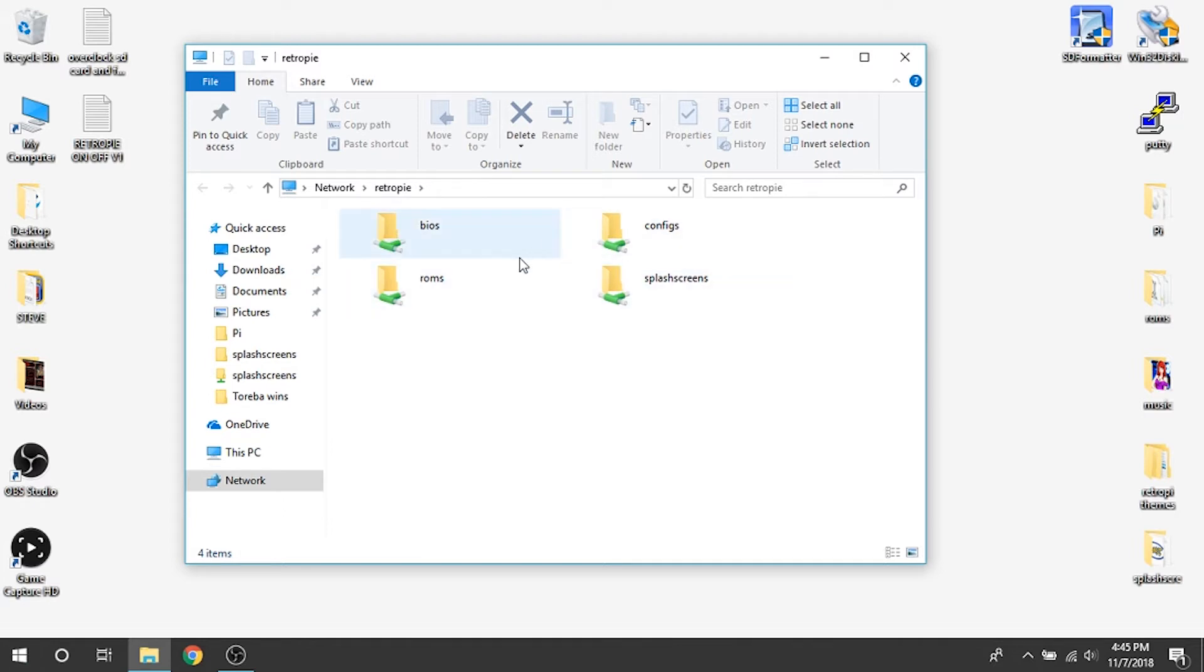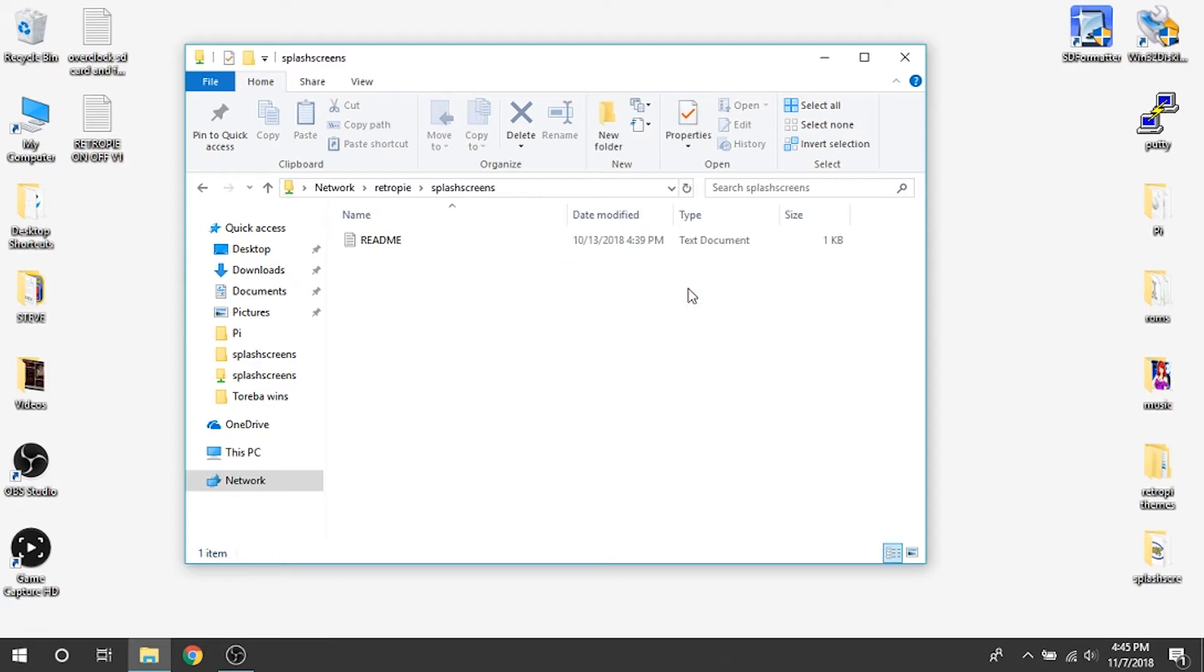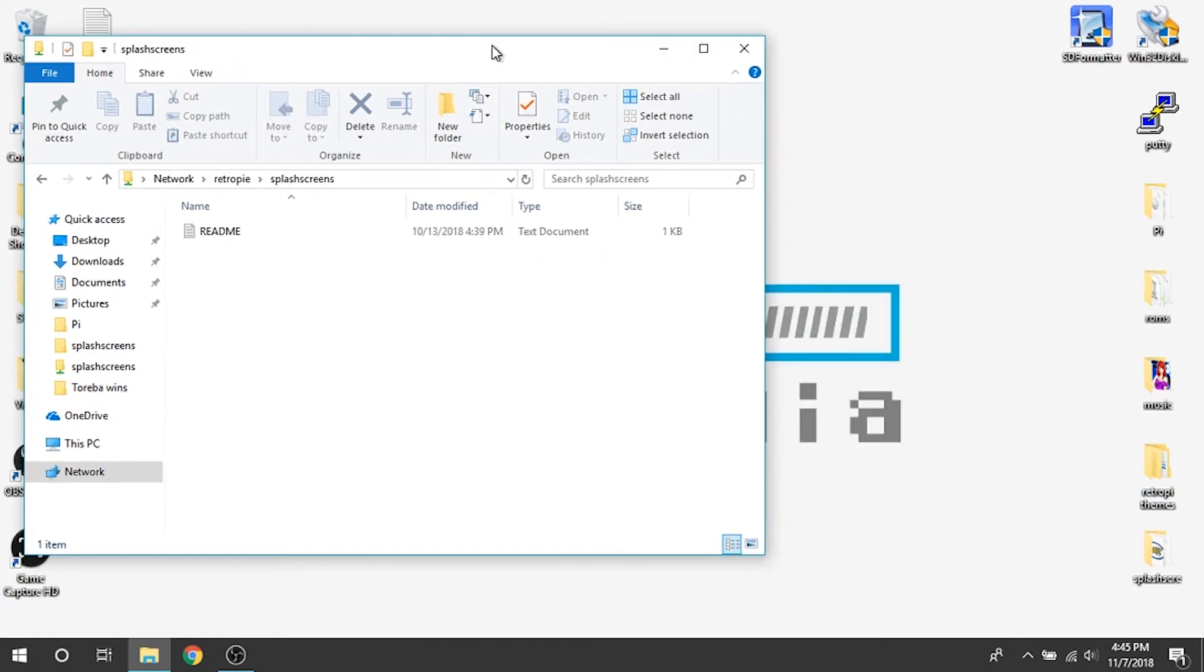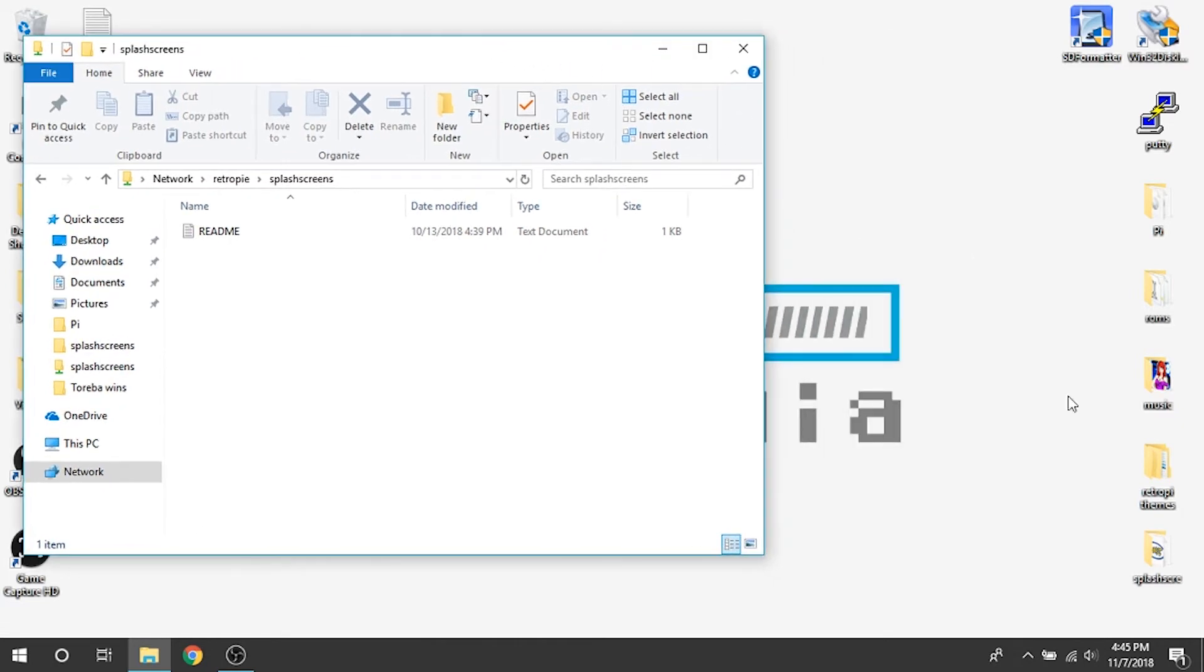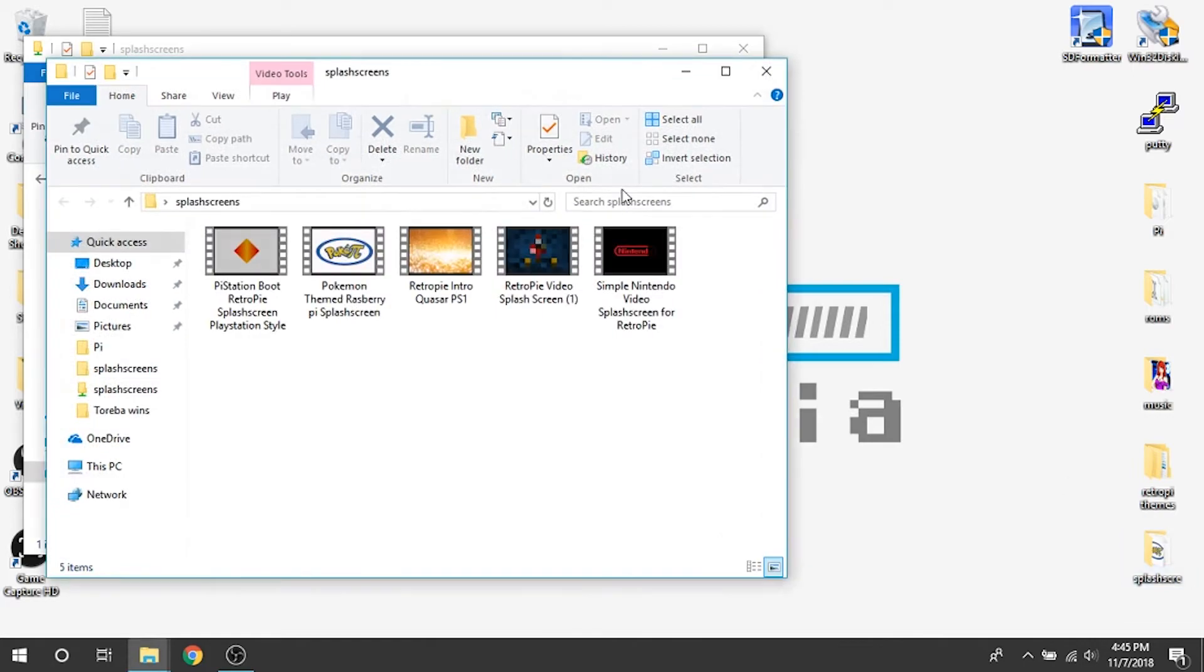You can see right here you've got a BIOS, configs, ROMs, and splash screens folder. It's pretty simple. Just double-click on the splash screens folder. I've actually already pre-downloaded a bunch of splash screens, so I've got them in this folder labeled splash screens.